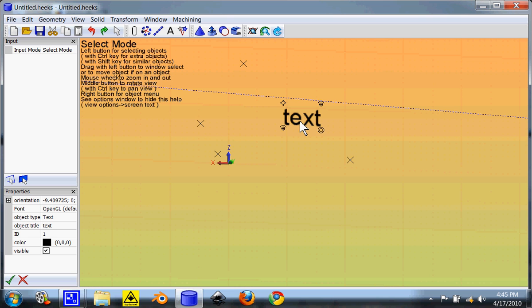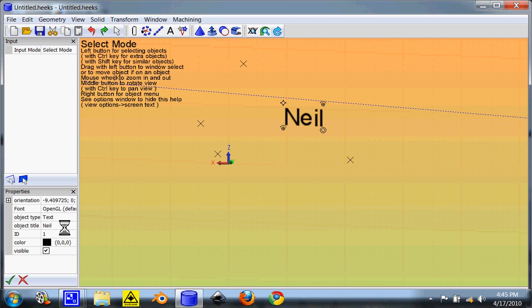If you want to change the text you would go over here to properties. See object title. It should actually be the text that's in there. And then hit enter. Now change the text that's inside it.